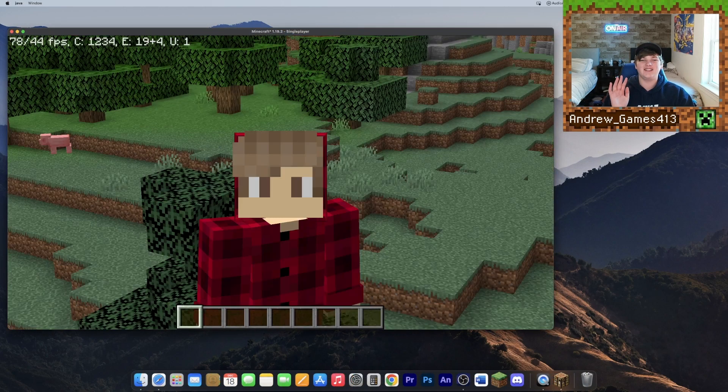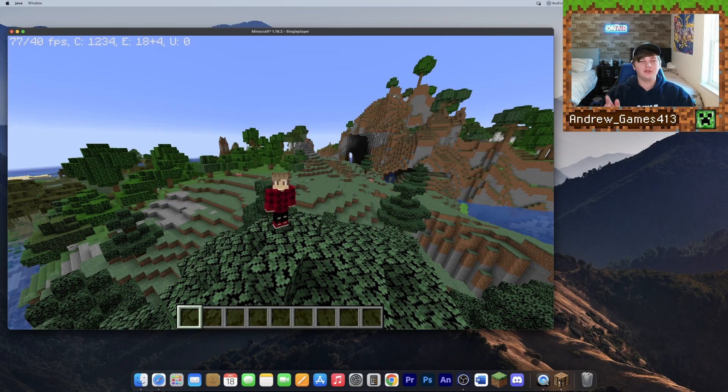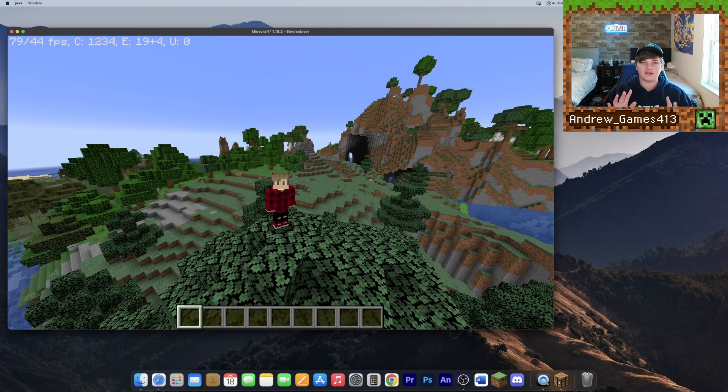And that's it guys — it's that simple to install OptiFine for Minecraft 1.19.2 on Mac. I hope you guys enjoy it and I'll see you in the next video, bye guys!